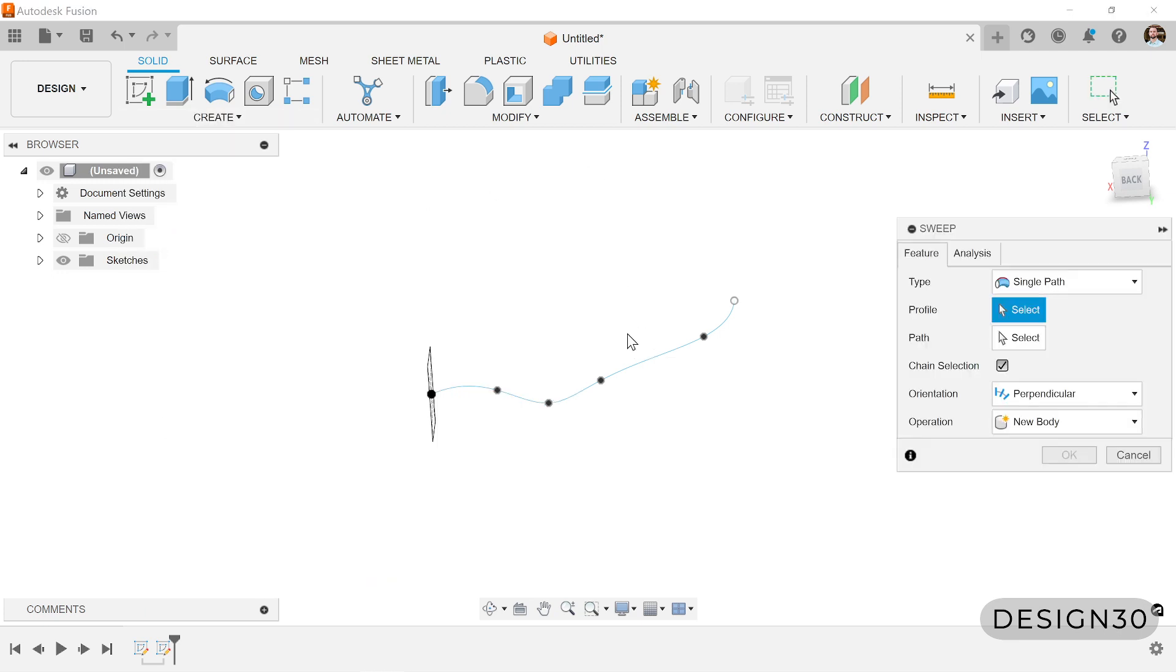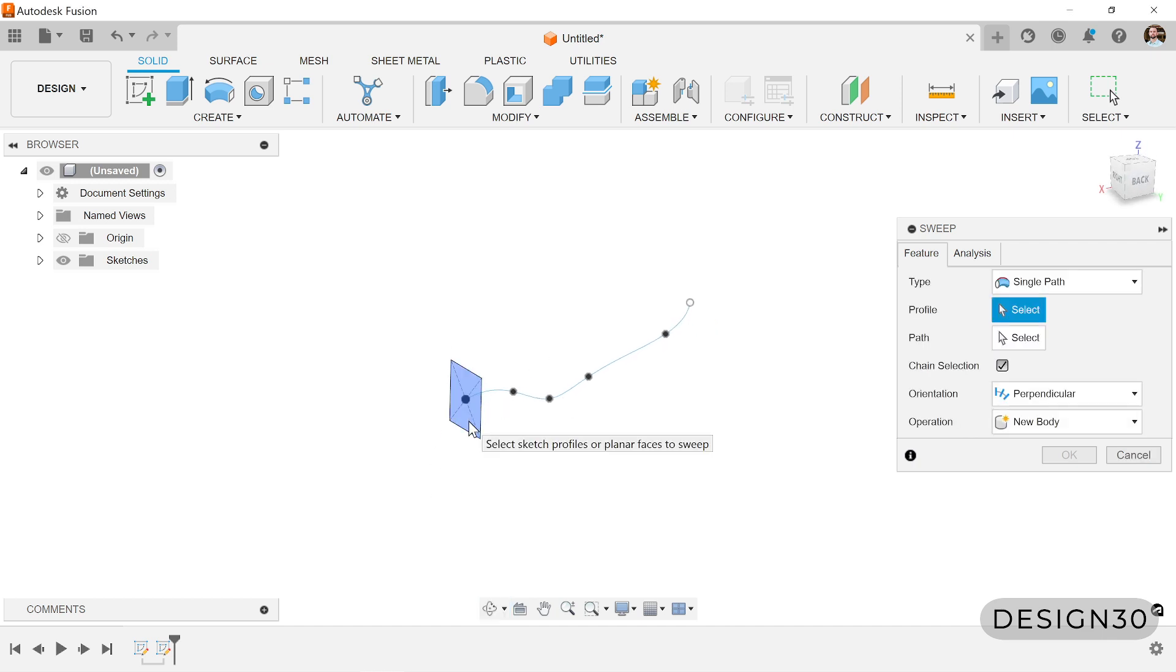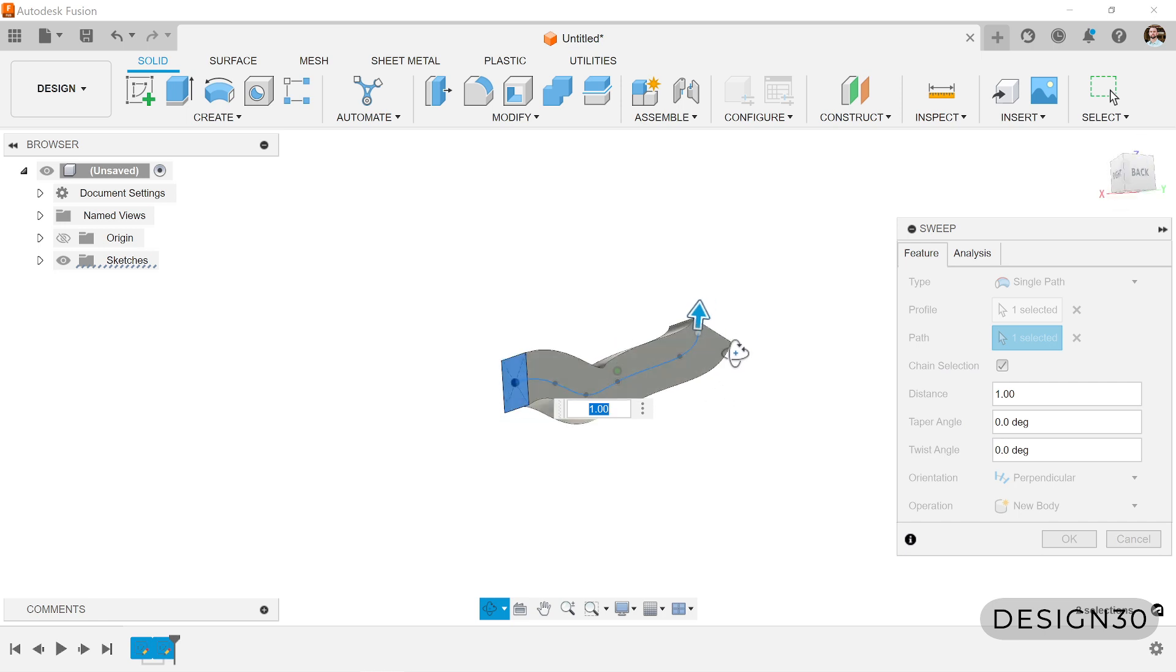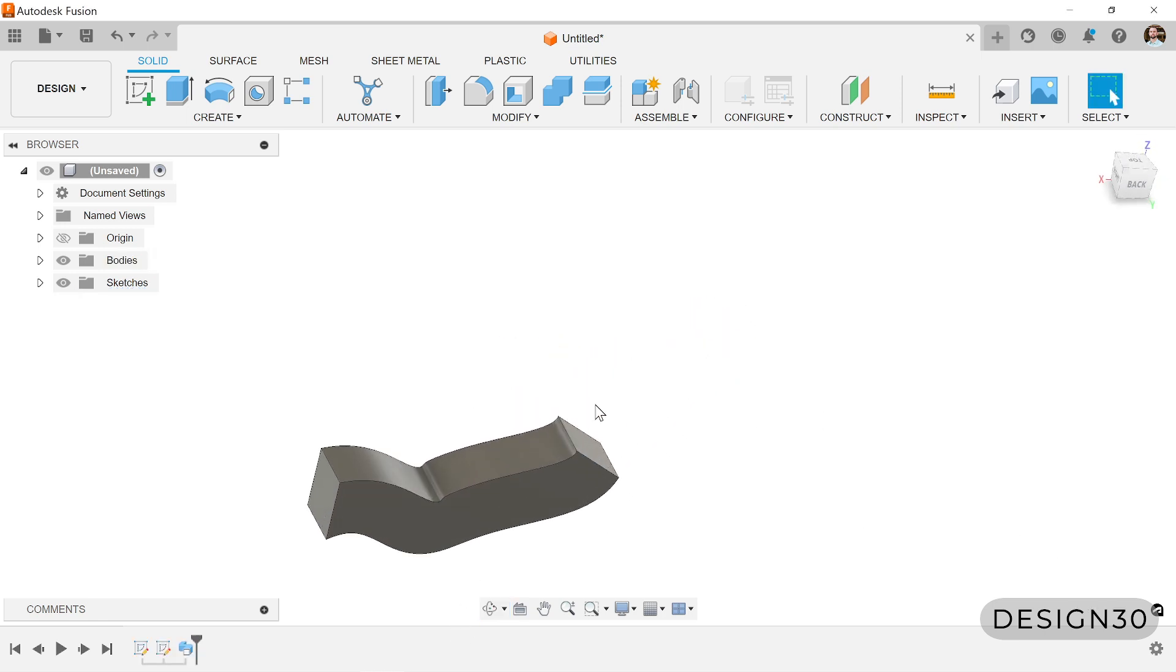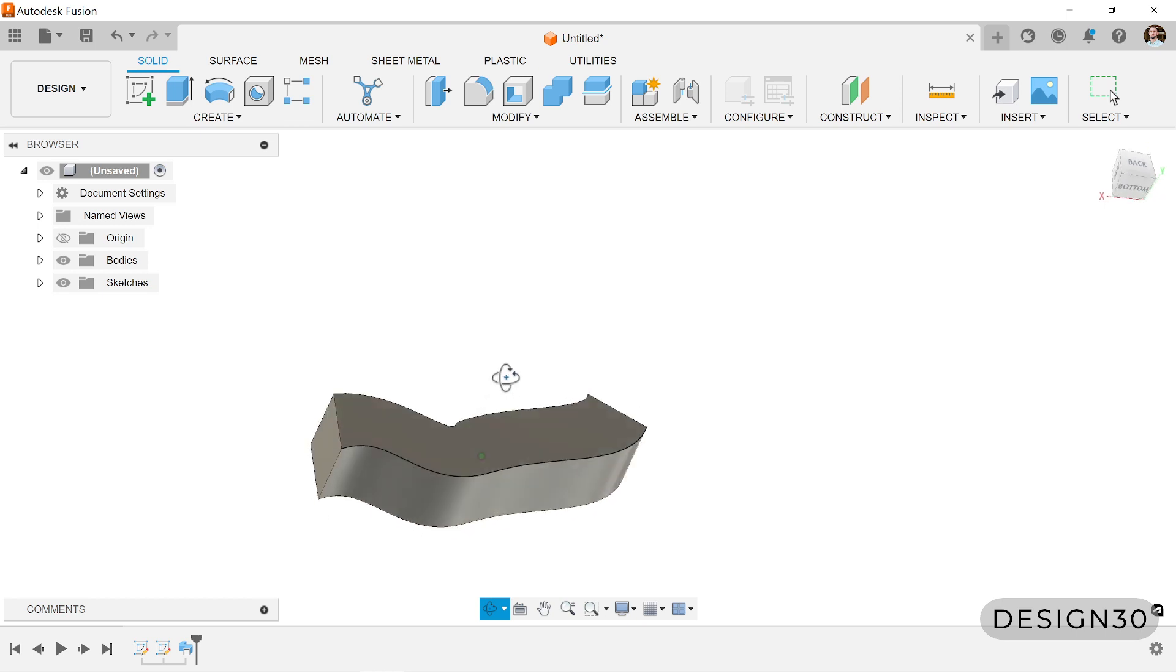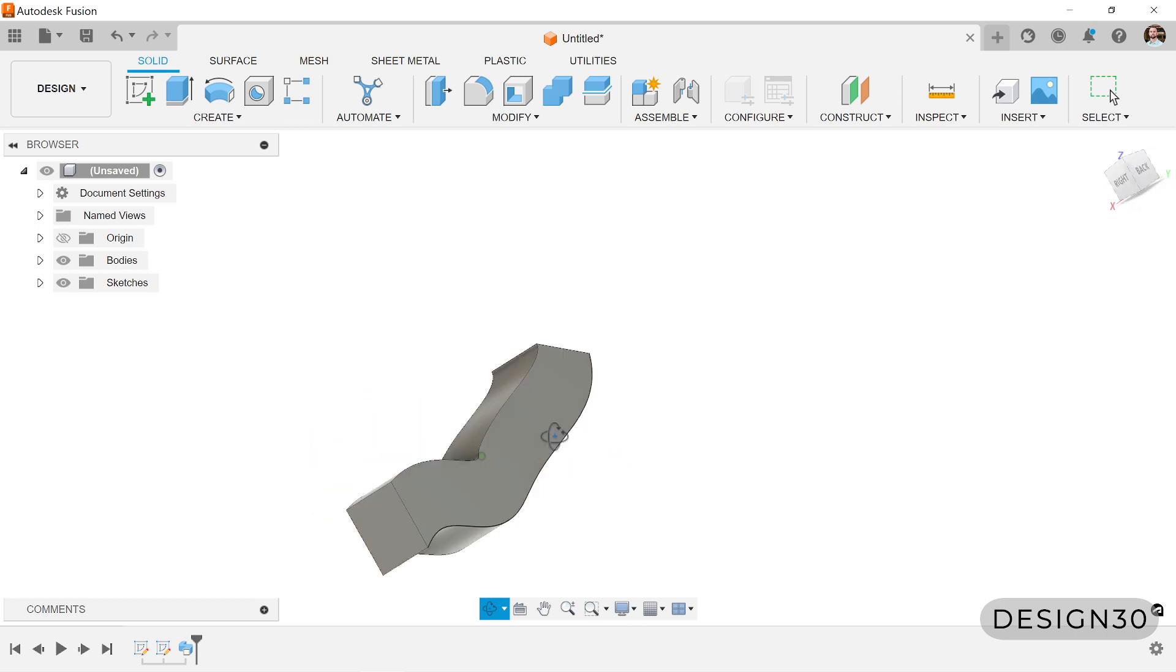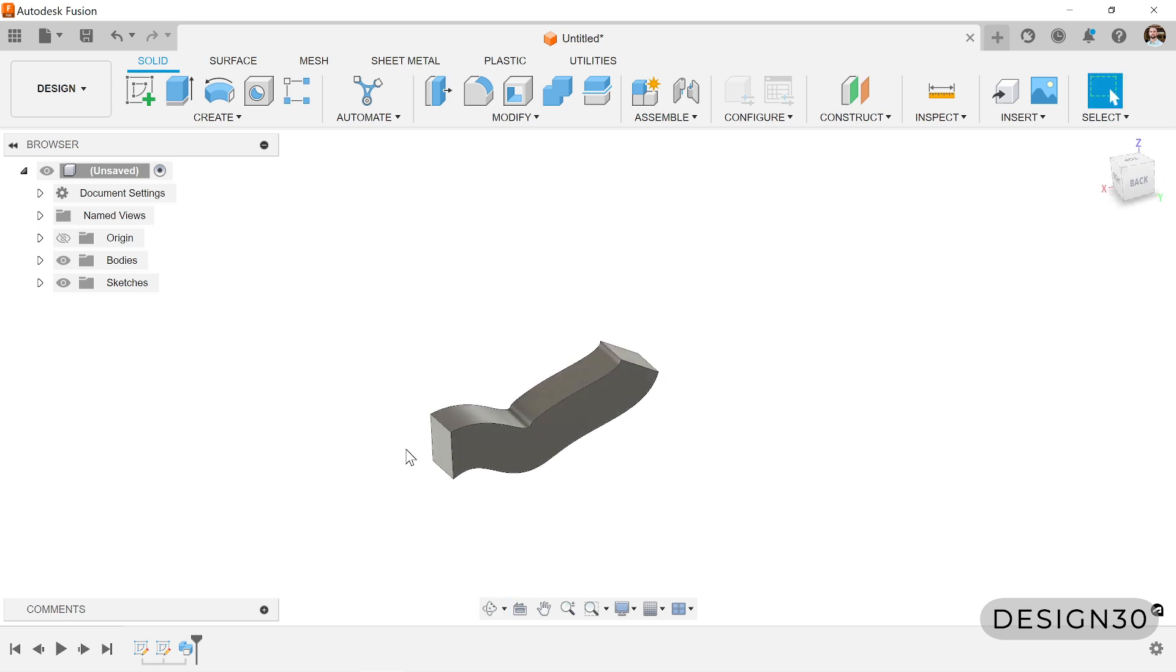Click on that. It's going to ask you for what's the profile that you want to sweep along the path. We have already created this. It's the square. And then next, you click that path, and there's the spline we had already created. So pretty simple. It takes that profile, sweeps it along the path, and creates this solid body. This one looks, again, a little goofy because we made it pretty random.